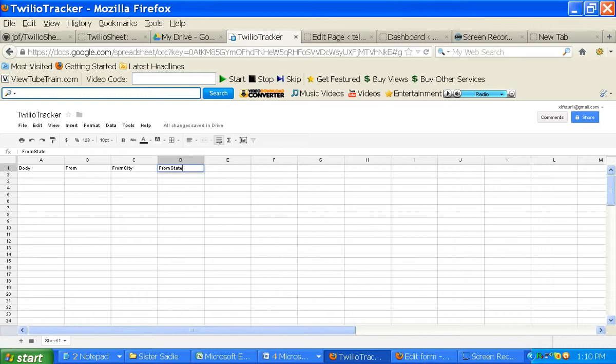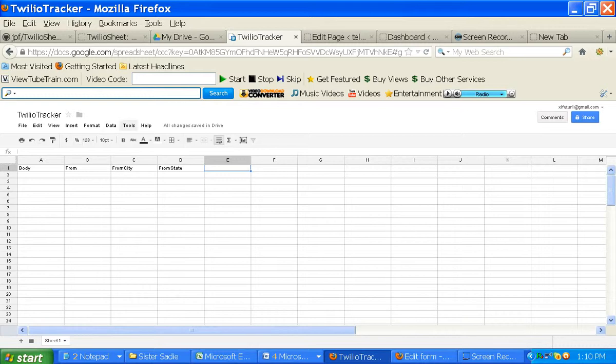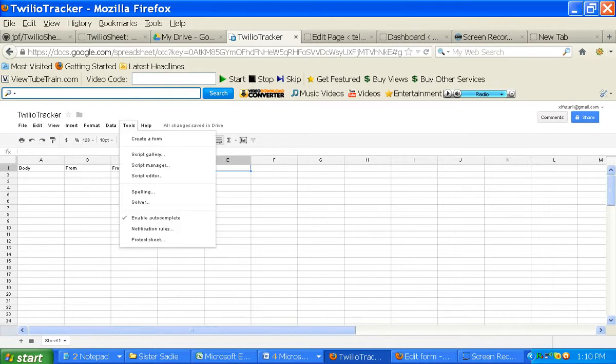So after you do that, what will automatically be inserted is a timestamp. And I'll show you how that works in a minute. Obviously, you're going to need body because you want to know what was text in. And go to tools. Let's create a form now.